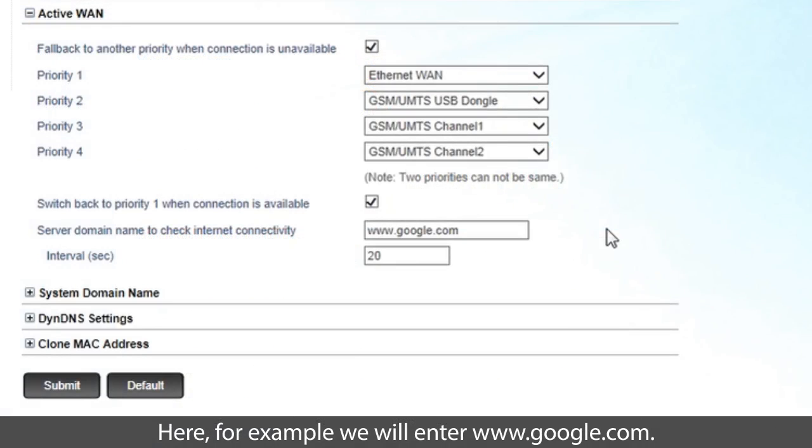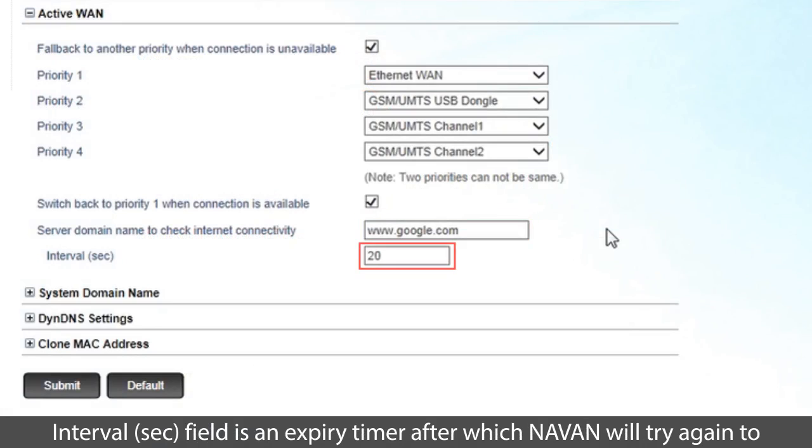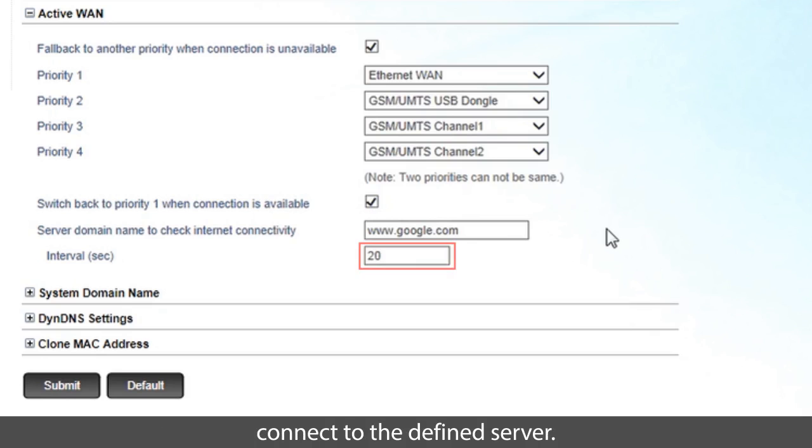Here, for example, we will enter www.google.com. Interval-sec field is an expiry timer after which NAVAN will try again to connect to the defined server.